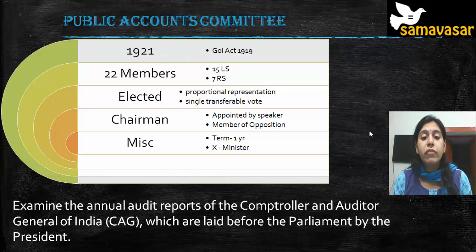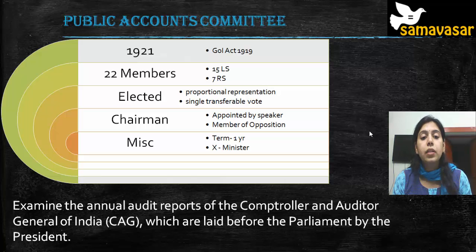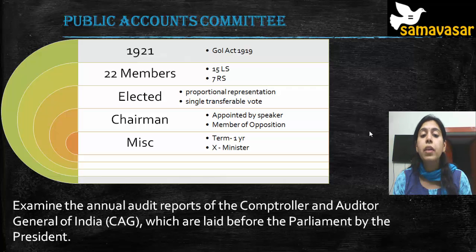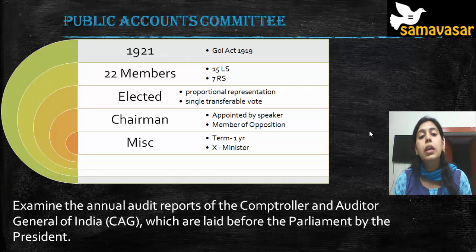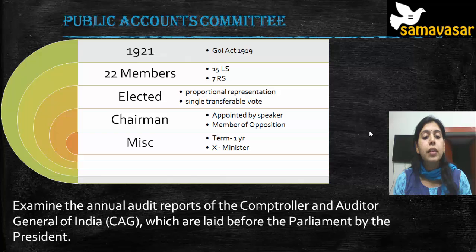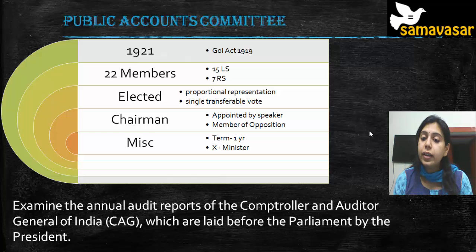The Public Accounts Committee has 22 members — 15 from Lok Sabha and 7 from Rajya Sabha. It is an elected committee. The members are elected by proportional representation through a single transferable vote, which means each party gets representation in the committee based on its share in the house.